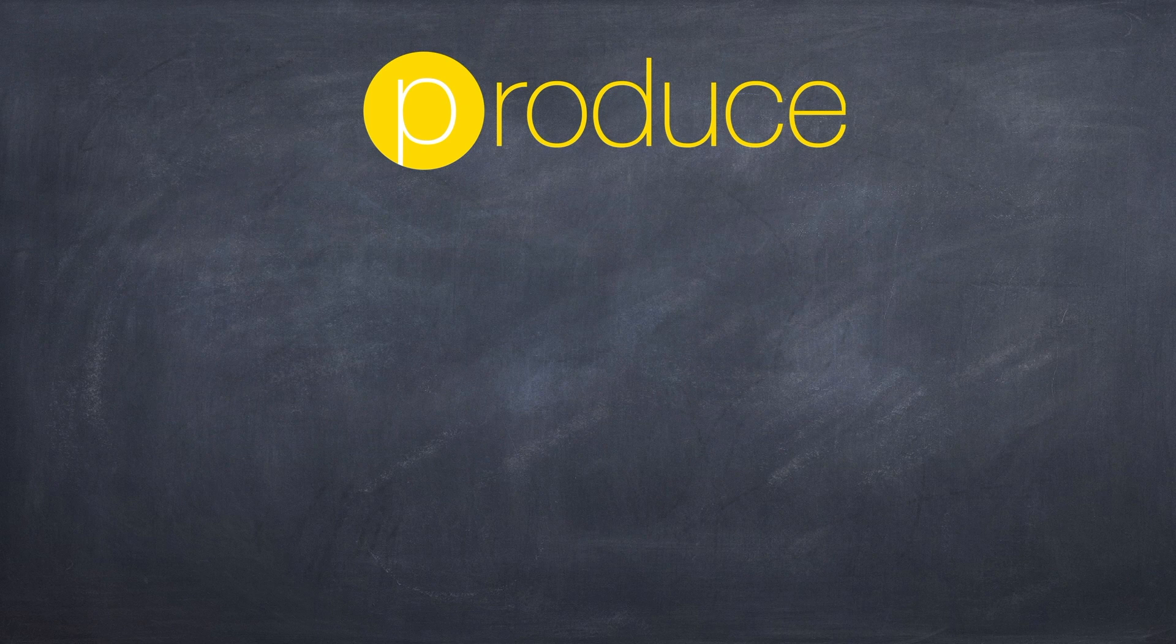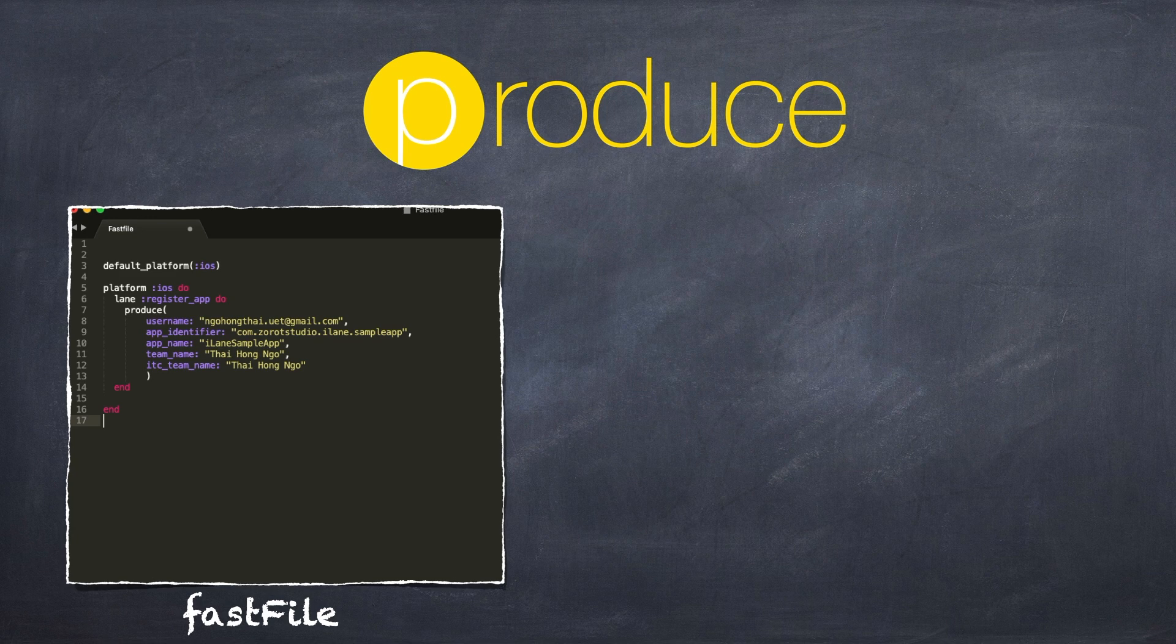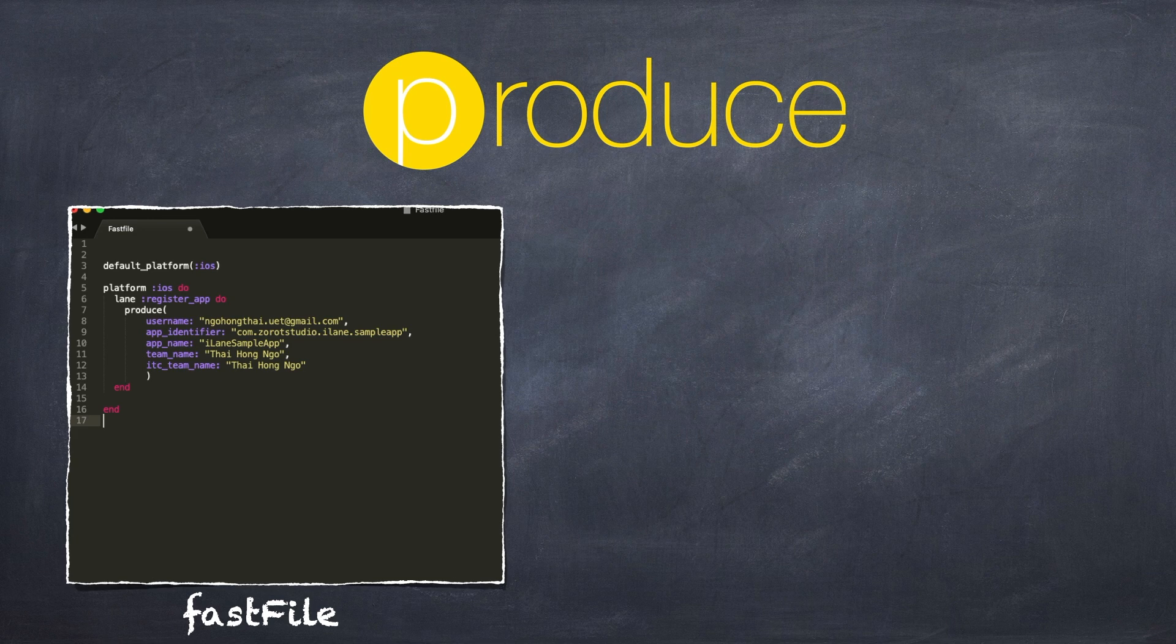In the second way, I will show you how to use a custom lane. Each lane is defined in the Project FAST file. I'll start with opening the default FAST file in my code editor. I'll need to manually set the syntax to Ruby since the file doesn't have an extension. Next, I'll remove the boilerplate code and then create a new lane and name it register underscore app. Finally, add a call to Produce and enter the parameters. Note that when I'm calling an action inside a lane, I don't use the Fastlane keyword as I do in the command line.